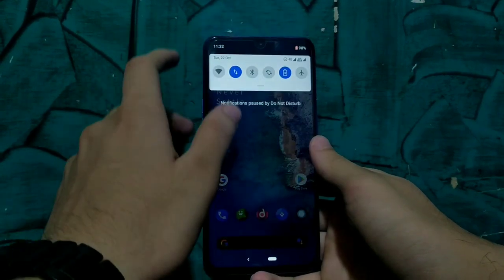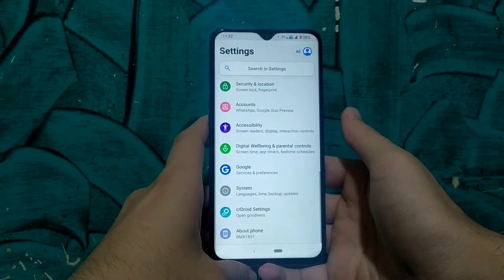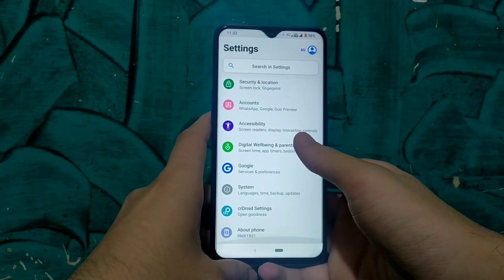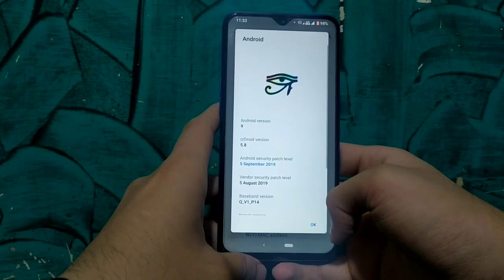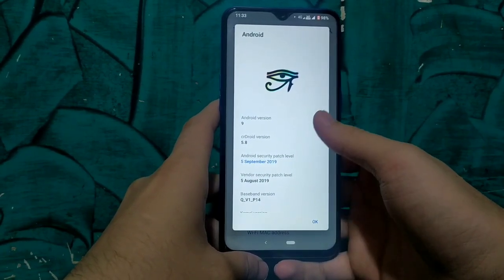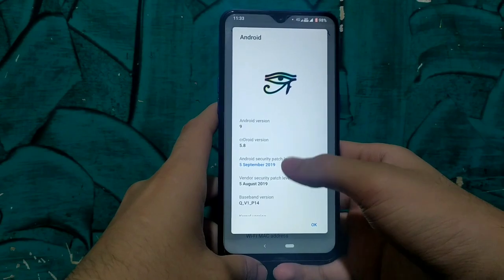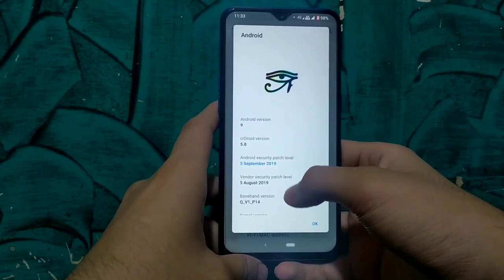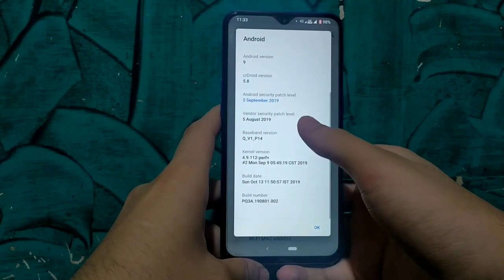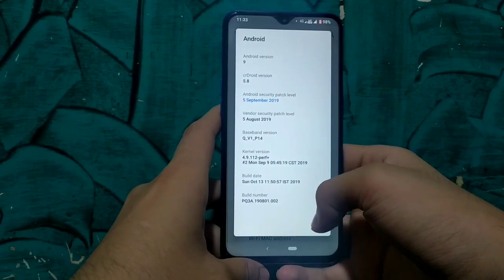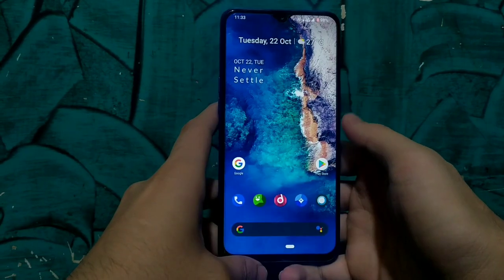This is the most hyped and most stable ROM for Realme 3 Pro. As we all know, there is currently no official ROM support for this device, but there are some developers working unofficially for this device, so I want to thank all of them. This is an unofficial ROM running on Android 9, version 5.8, with an Android security patch level of 5 September 2019 and vendor security patch level of 5 August 2019.